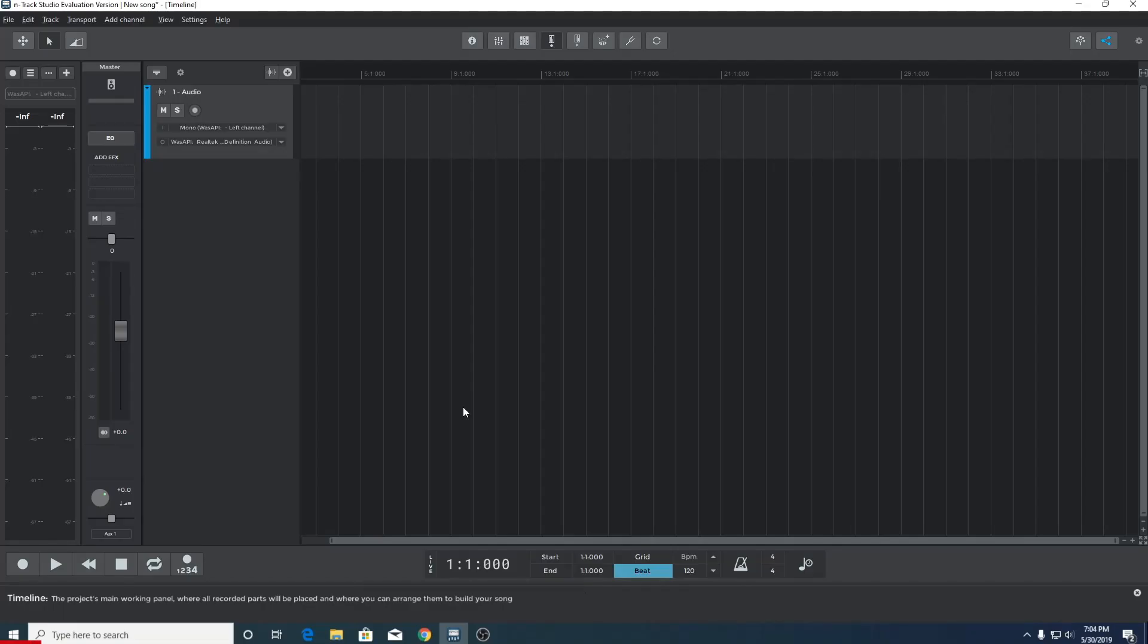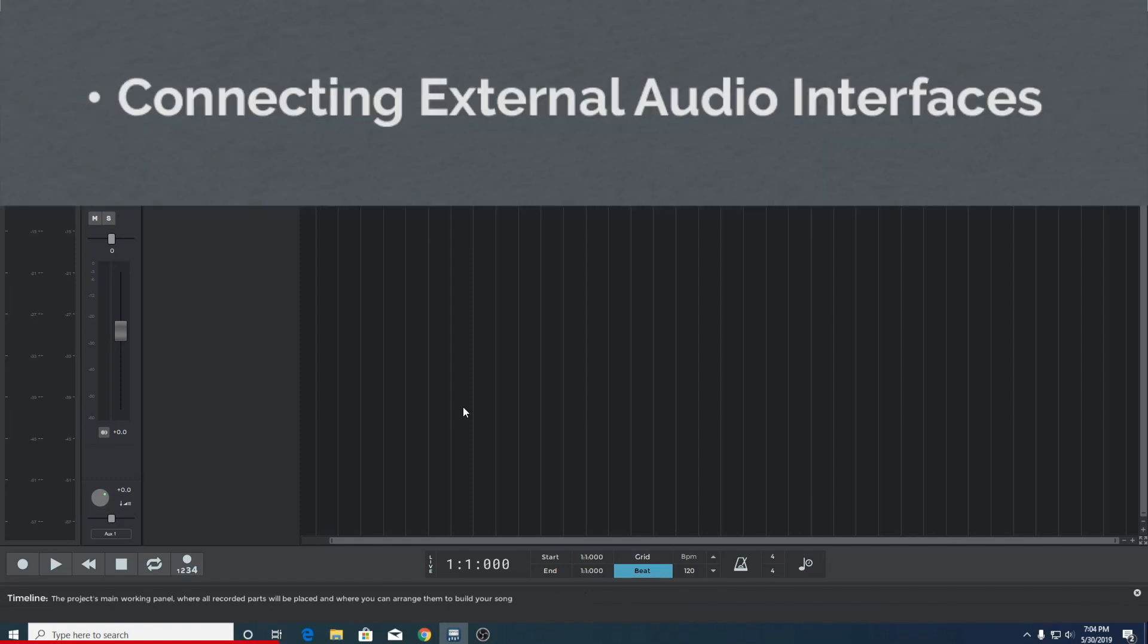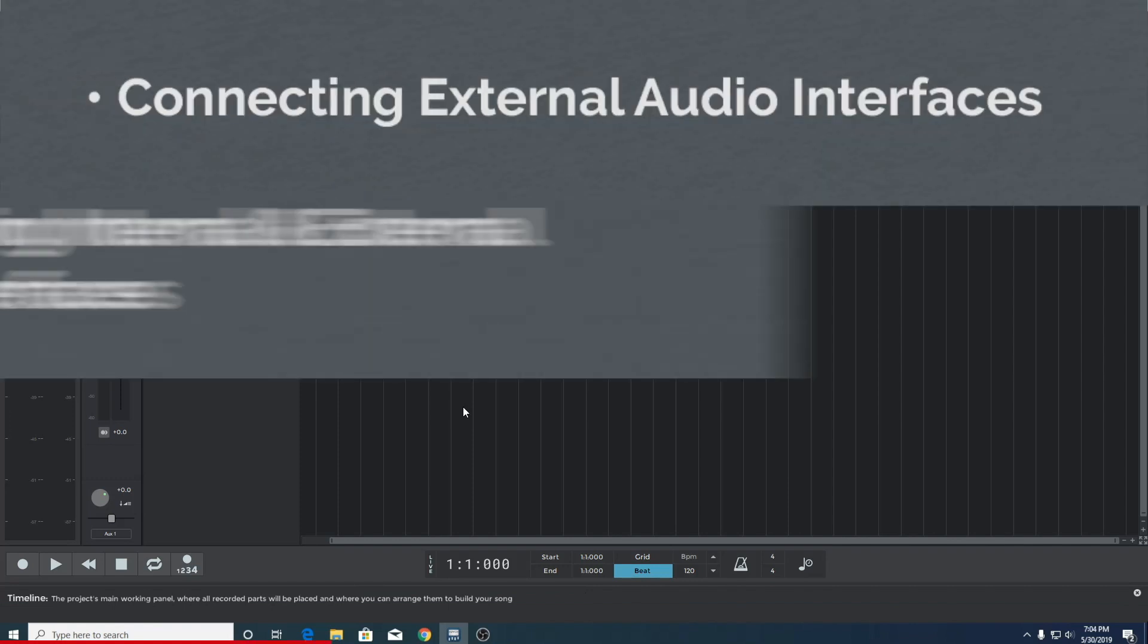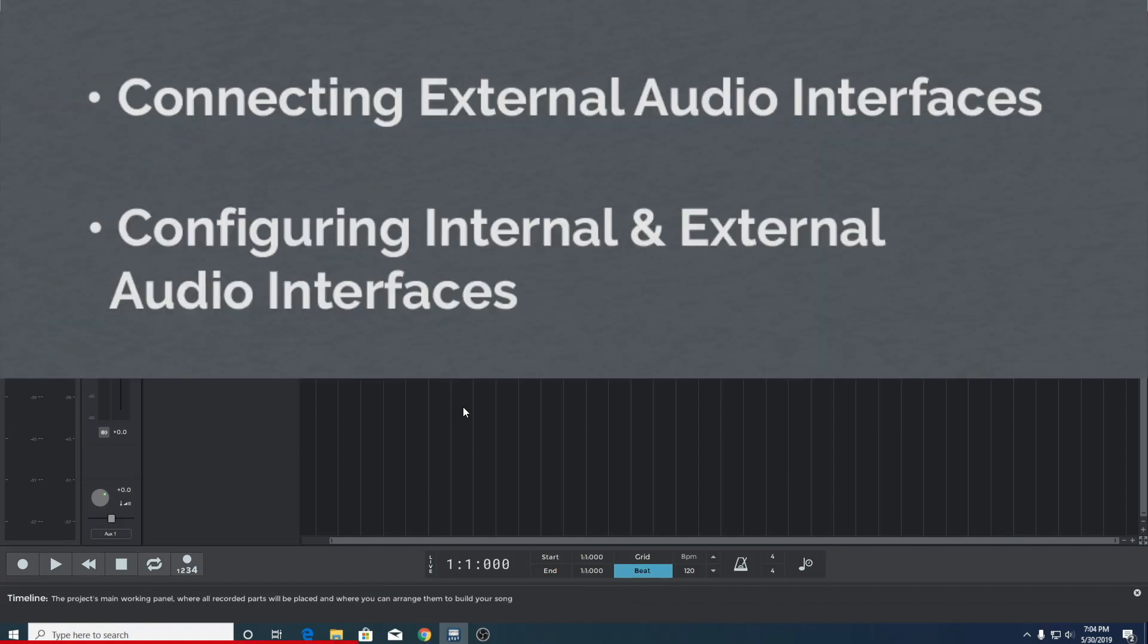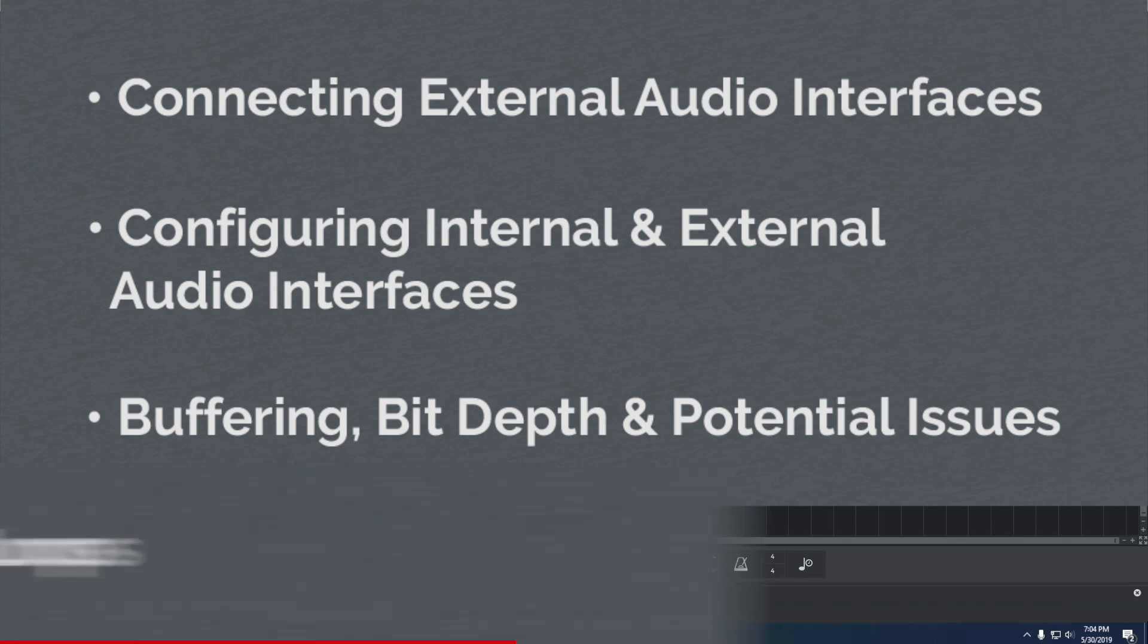Hey, Matt here from N-Track. In this part one of configuring devices on Windows in N-Track Studio, we're going to look at connecting external audio interfaces, configuring internal and external audio interfaces, buffering, bit depth and potential issues, and feedback loops.